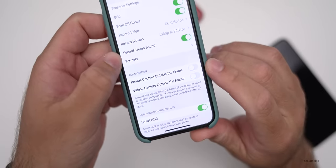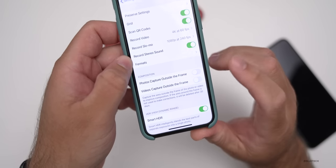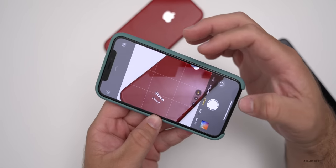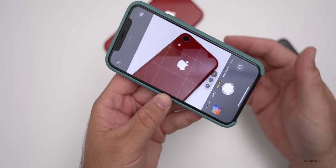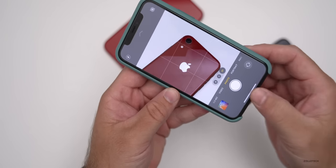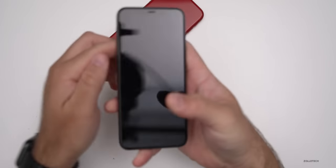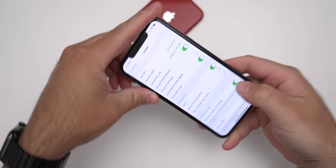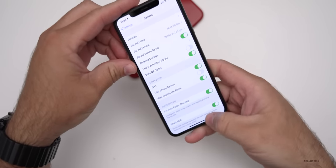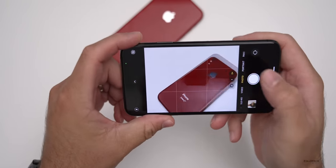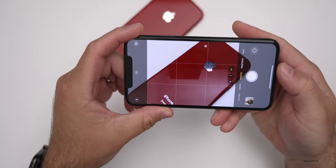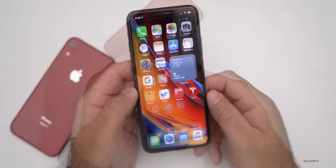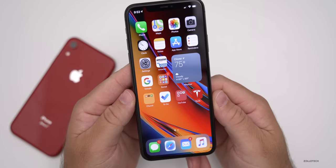Under Composition, it says Photos Capture Outside the Frame and Videos Capture Outside the Frame. When these are turned off in iOS 13, it still doesn't fully turn off that outside-the-frame effect — it makes it difficult to put everything where you want it. But with iOS 14, if you go to the camera and zoom in, it no longer goes past what you're looking at — you're not capturing anything outside, making it easier to compose your shot. If you like the effect, you can turn it back on. But you can now properly turn it off, making it much easier to frame your video or photos.